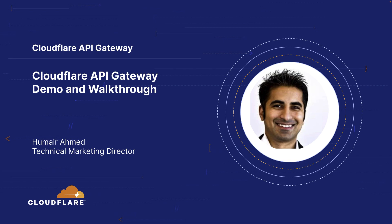Hello, my name is Humair Ahmed and I'm a Technical Marketing Director at Cloudflare. In this video, I'm going to walk through details of Cloudflare API Gateway benefits, traffic flow, and user workflow and jump into a demo where I demonstrate and walk through features and capabilities.